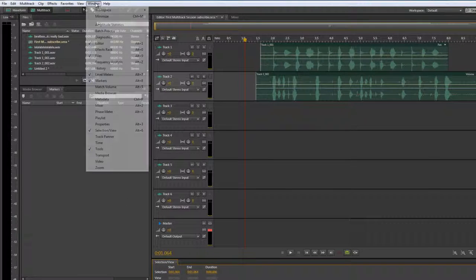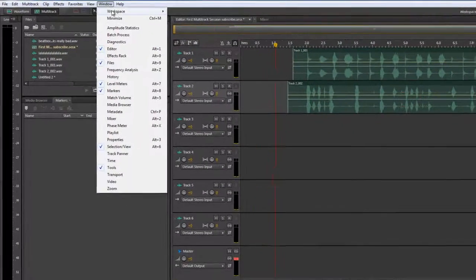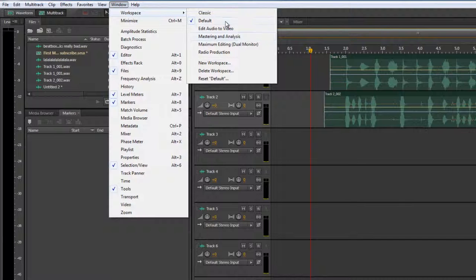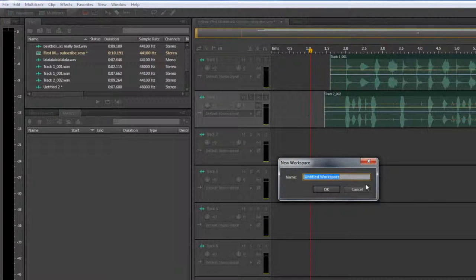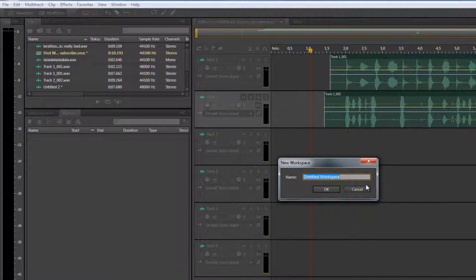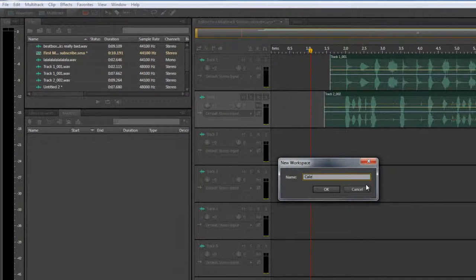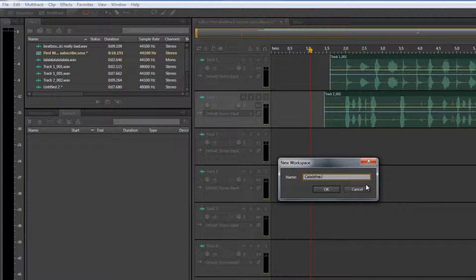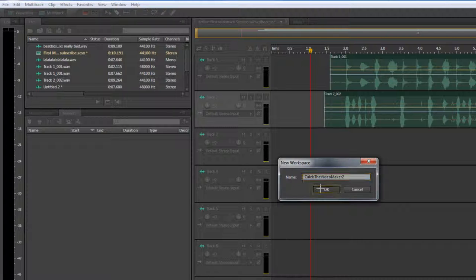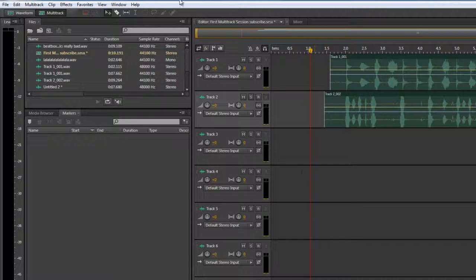And I'm going... Then you go to window, workspace, and you can create a new workspace. So, Caleb, the video maker 2. Let me capitalize that. Okay, so that's my workspace. Pretty sweet. I know. I know you're totally jealous.